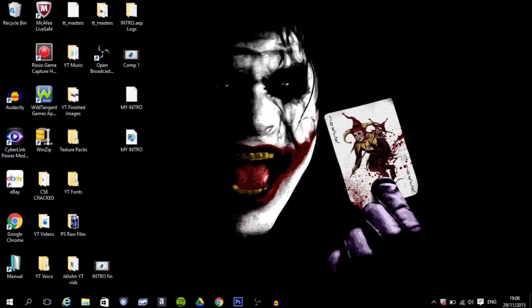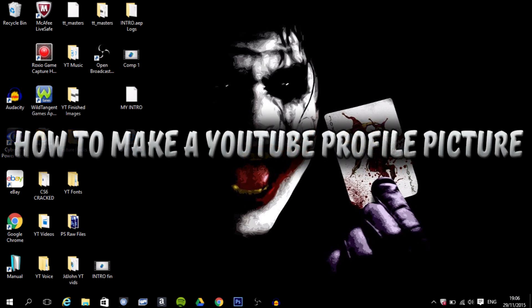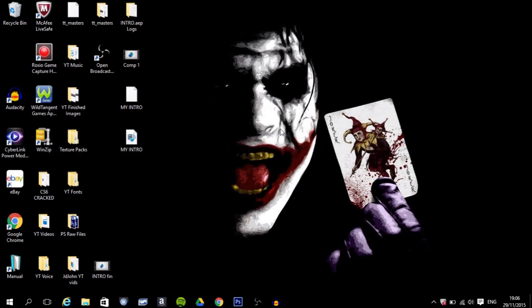What's going on guys, it's JD John here. Today I'm going to be showing you how to make a YouTube profile picture. Before we go straight into this, just take 10 seconds of your time to like this video — it really helps me out. When you're done, let's get straight into this.